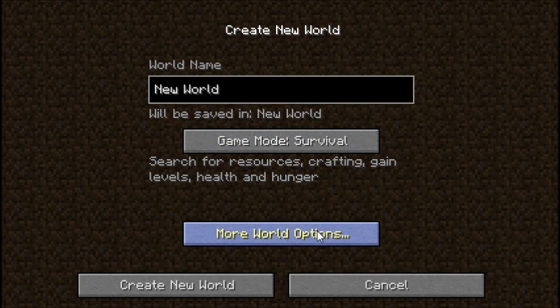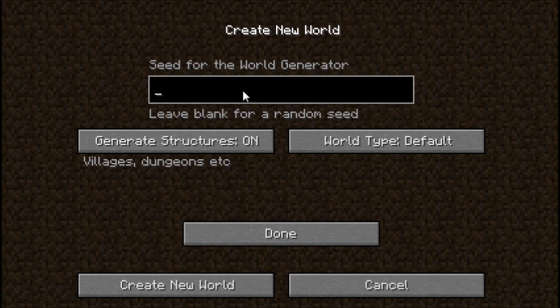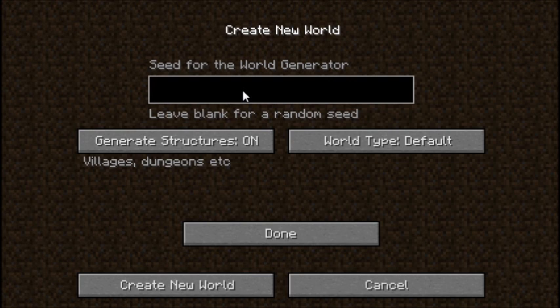And we have this button here called More World Options. In this bar here, you can type in pretty much anything, and it creates a seed for the world, which is just a bunch of numbers for how it generates or creates the world. We're going to leave it blank for a random seed.